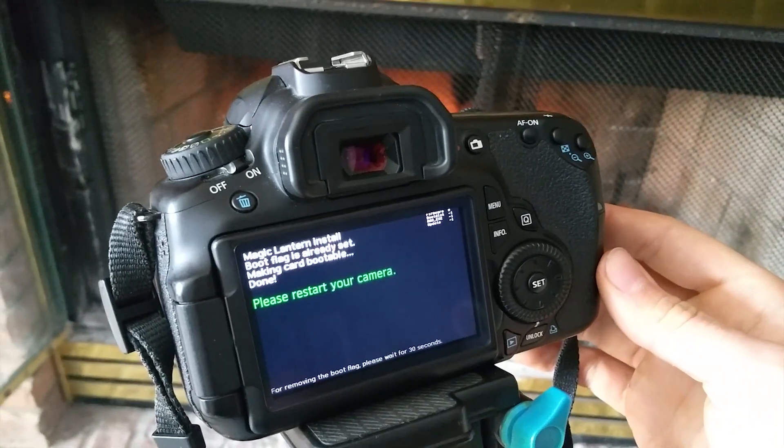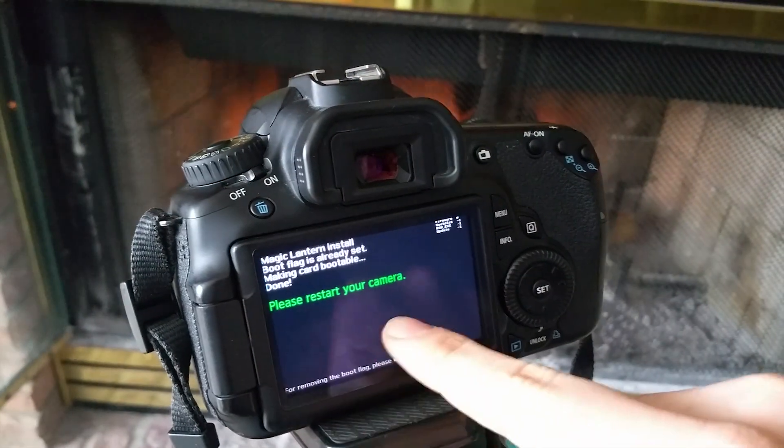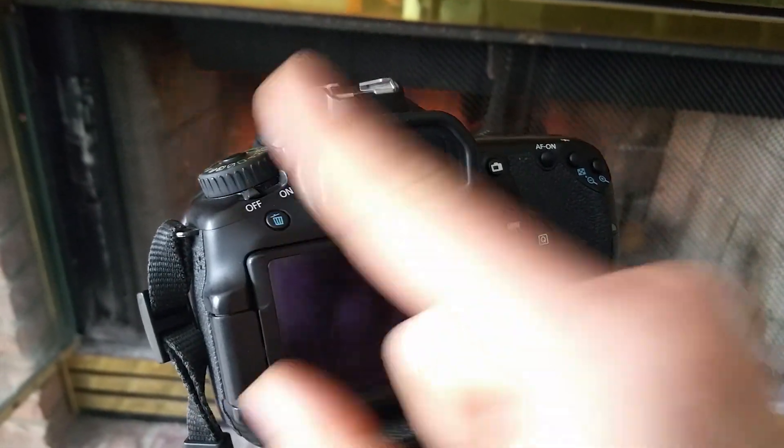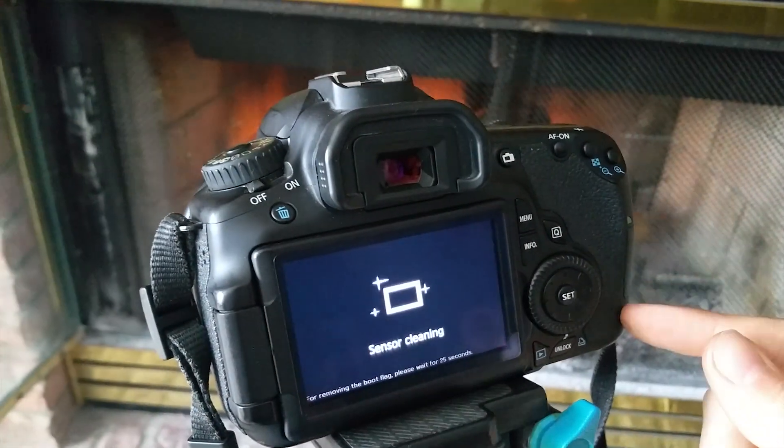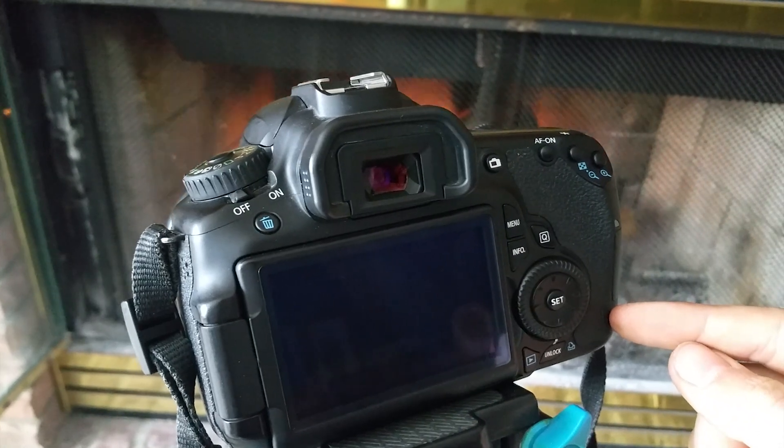As you can see, it says please restart your camera. Simply turn your camera off, wait for the sensor cleaning to finish, and then turn your camera back on.